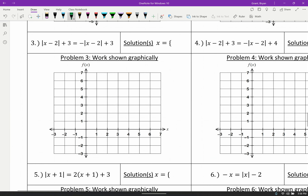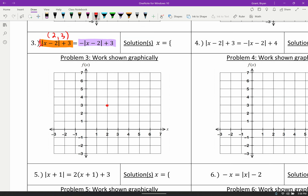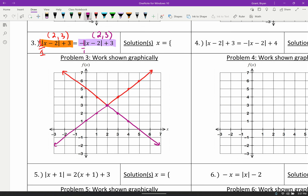Problem three: two absolute value graphs. First one has vertex two comma three with slope up one over one — graph the upward V. Second one also starts at two comma three but slope down one over one — graph the downward V. The two graphs only meet at one place: two comma three. The only x value we care about is 2, so our solution is {2}.